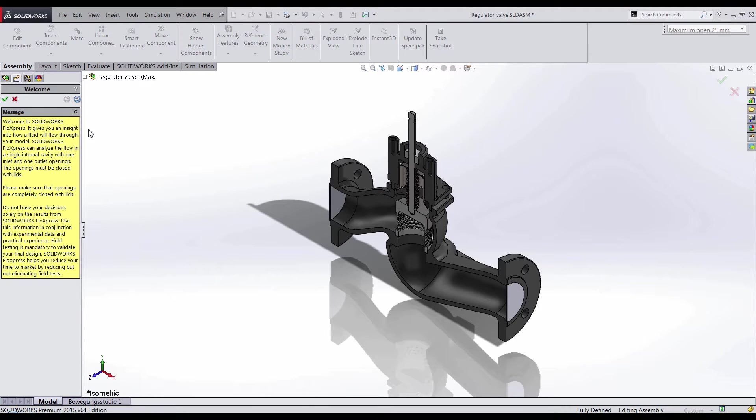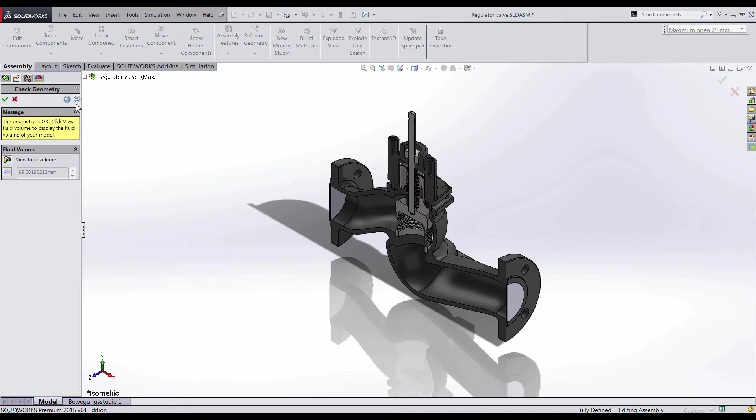You'll notice FlowExpress is completely integrated within the SOLIDWORKS environment, and we have a wizard that populates to help us analyze the setup. Within the wizard, we can analyze the fluid volume region from our components.